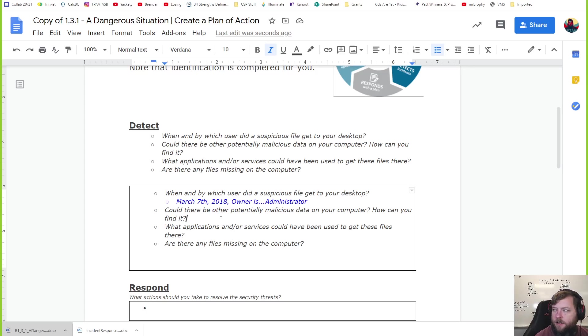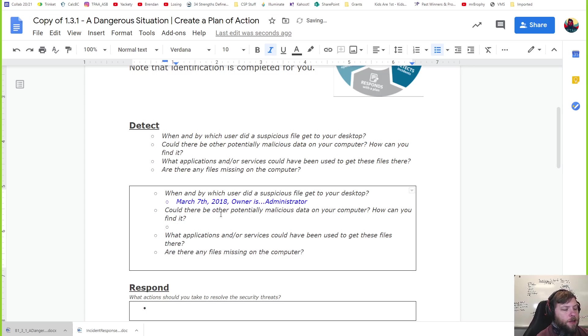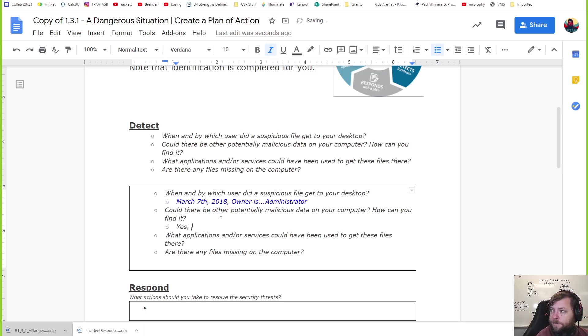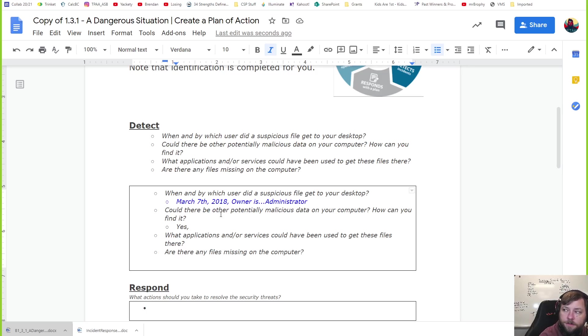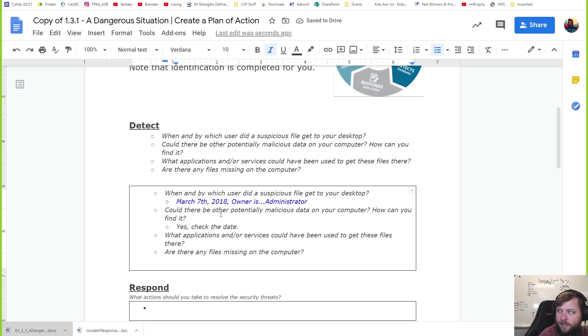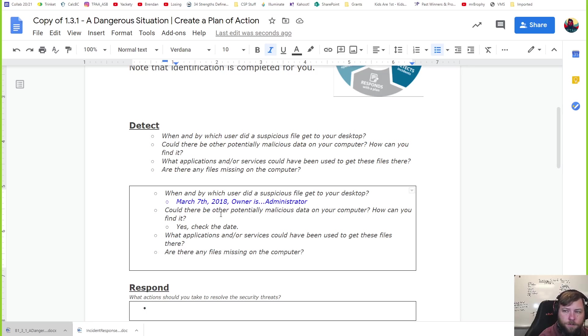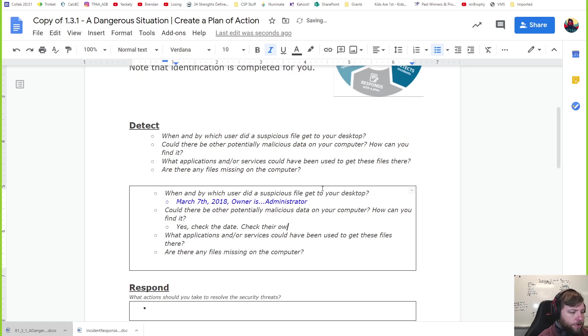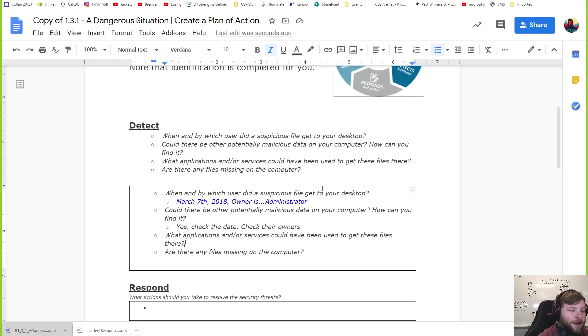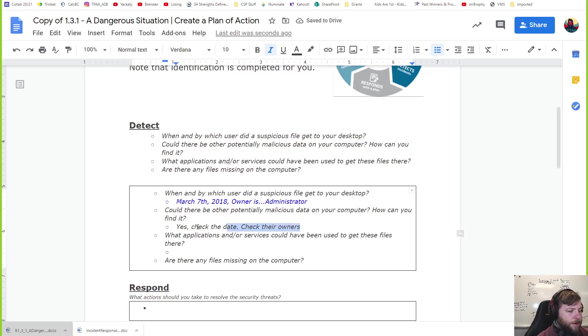Could there be other potentially malicious data on your computer? Yes, there could be. How do you find it? One hint to find this is: you know this file was created on a certain date. Are there other files also created that same date? How do you search for them? I'm going to leave that up to you. We did that in a previous lesson, I think in the search functions. Check the date. There might be other files out there. Check the date, and if there are other files, check their owners. Check the owners of those files. And there's my hint to get you started.